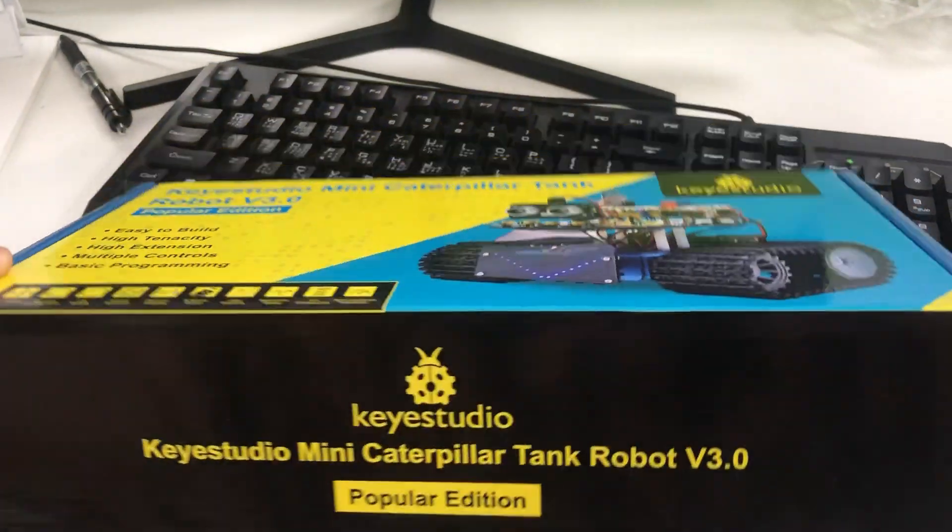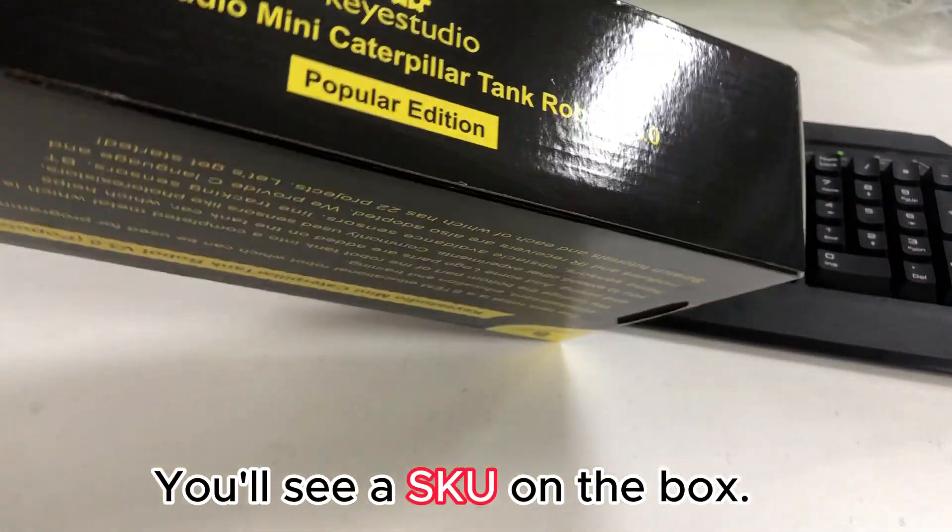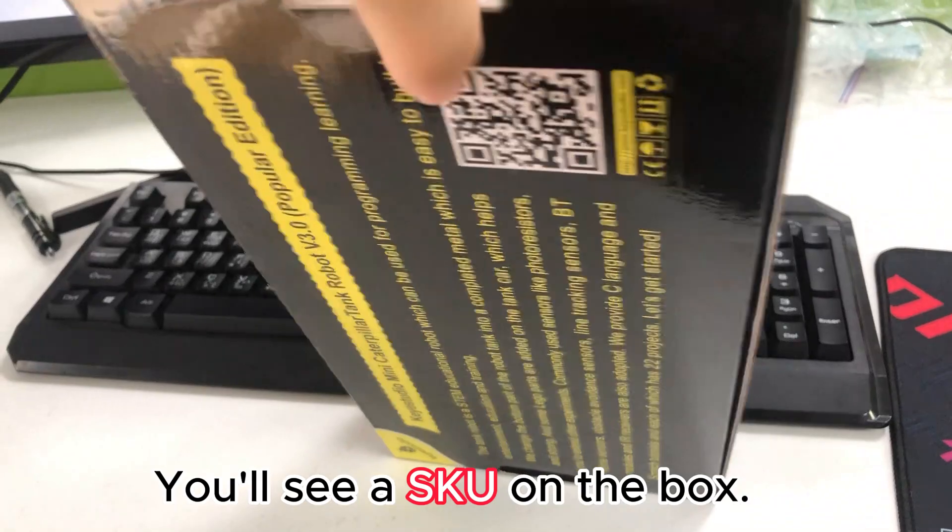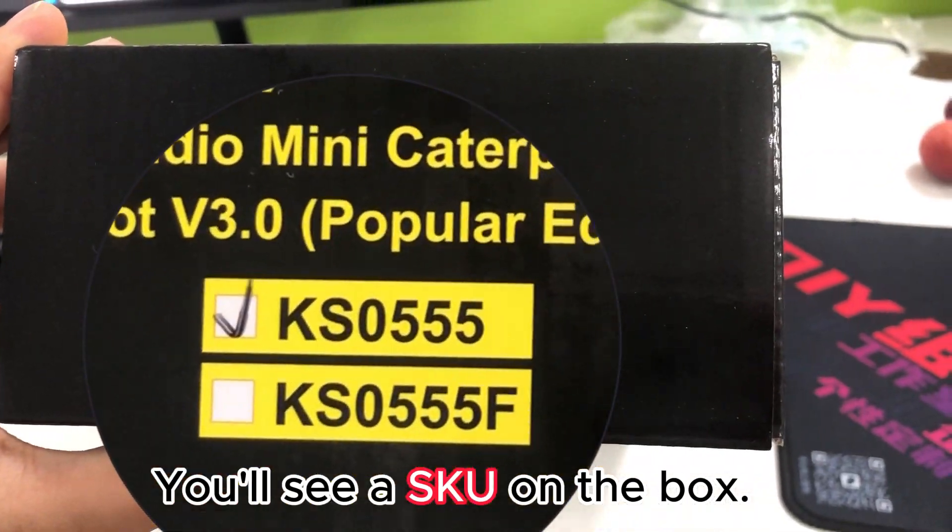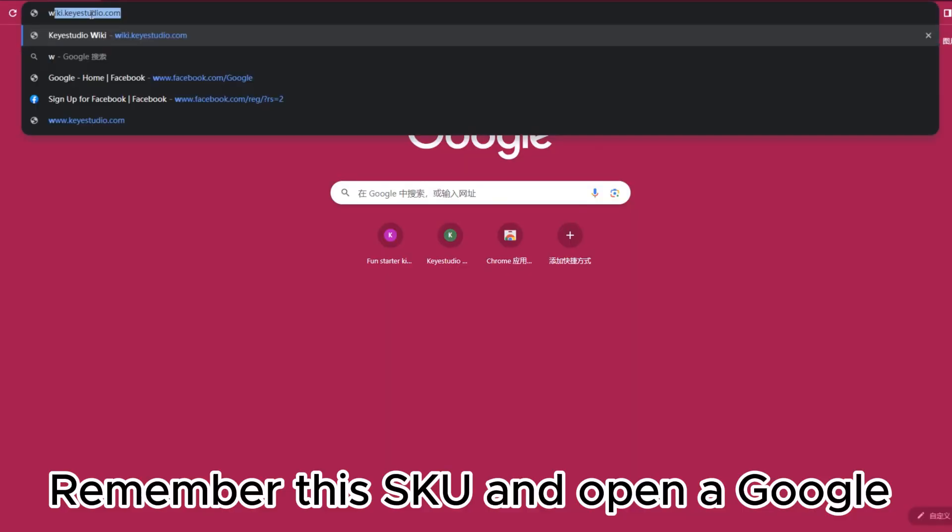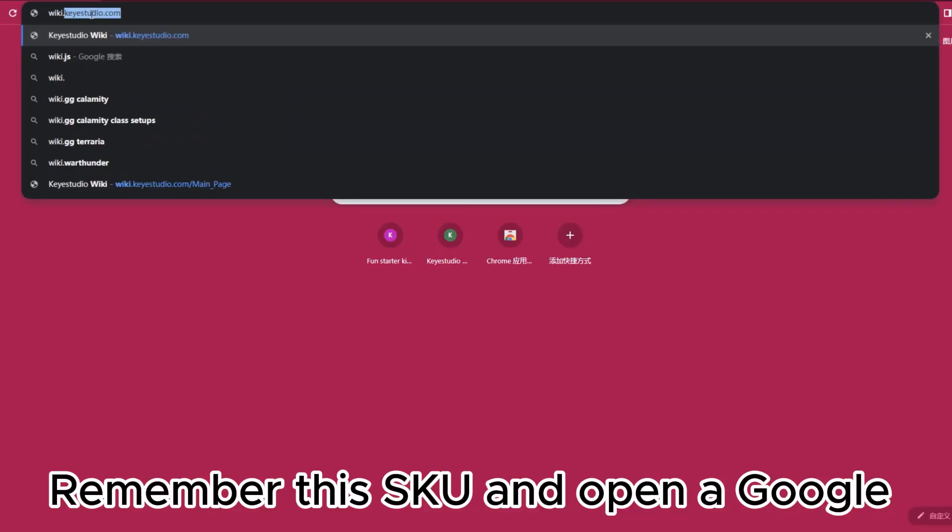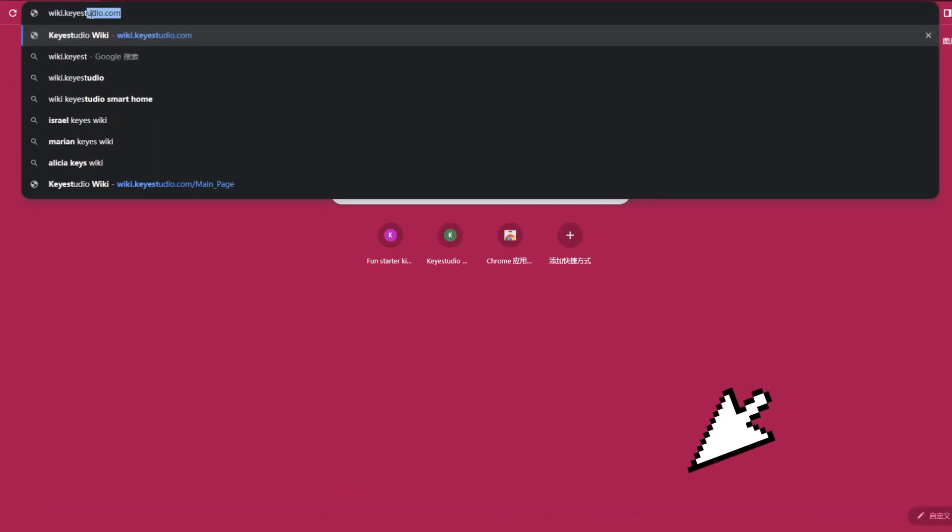When you receive the product, you'll see a SKU on the box. Remember this SKU and open Google.